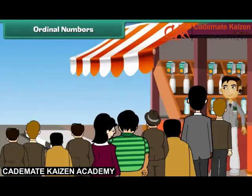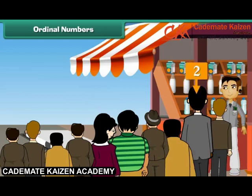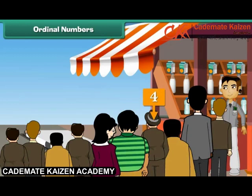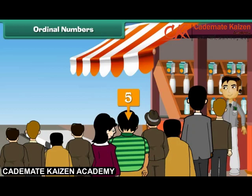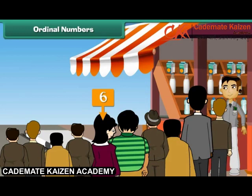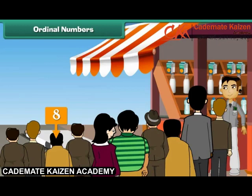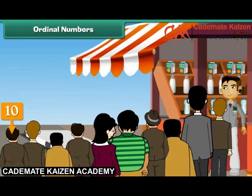Ordinal numbers. Look at these people — they are standing in a queue to buy milk. The person at position 1 is 1st, at position 2 is 2nd, at position 3 is 3rd, at position 4 is 4th, at position 5 is 5th, at position 6 is 6th, at position 7 is 7th, at position 8 is 8th, at position 9 is 9th, and at position 10 is 10th.